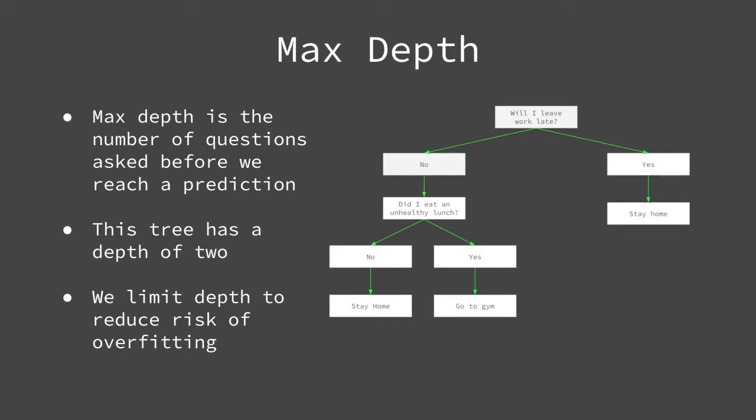The reason very deep trees are prone to overfitting is because with each question, we become more and more specific. This increased specificity means we have fewer and fewer training examples that meet the previous assumptions.